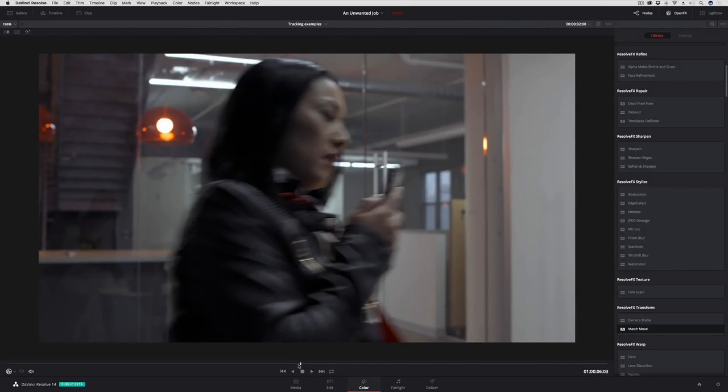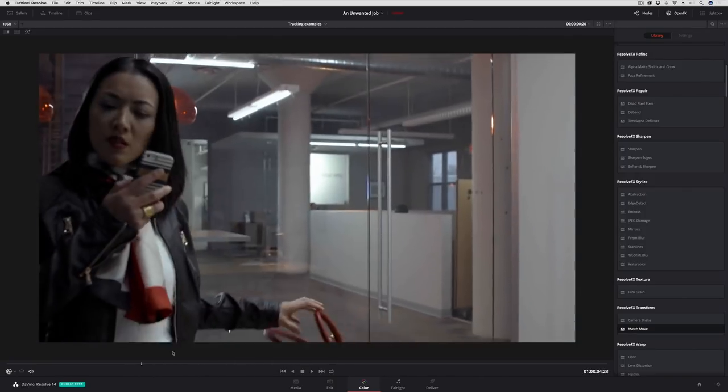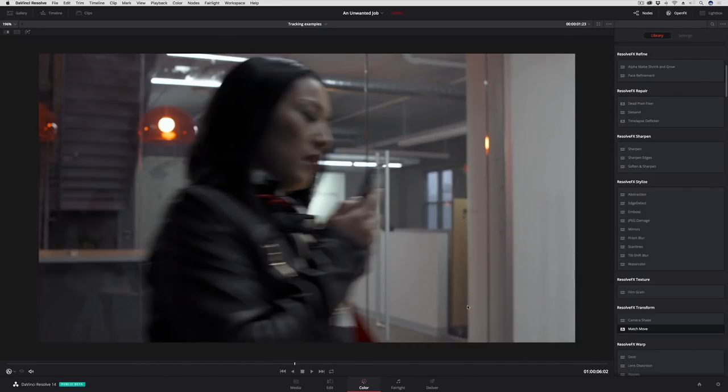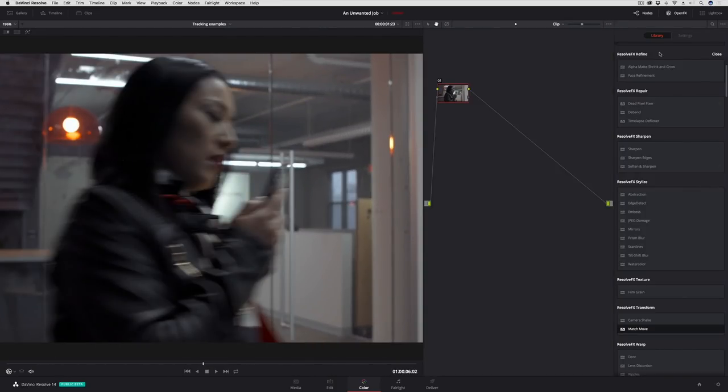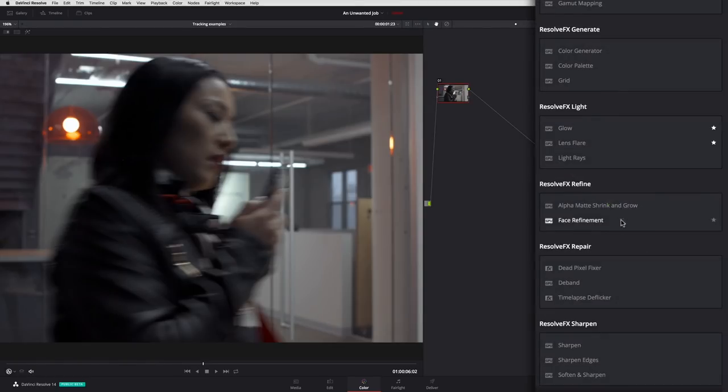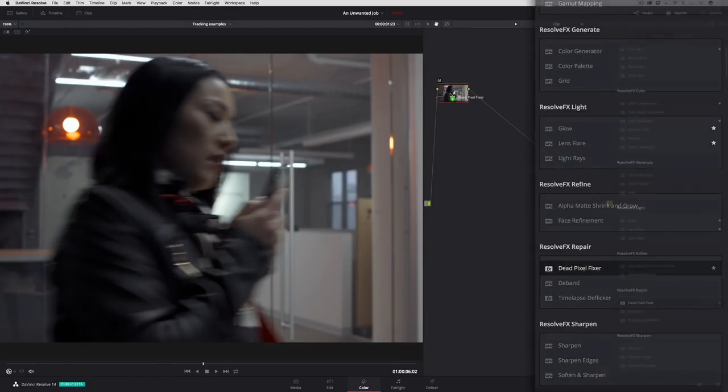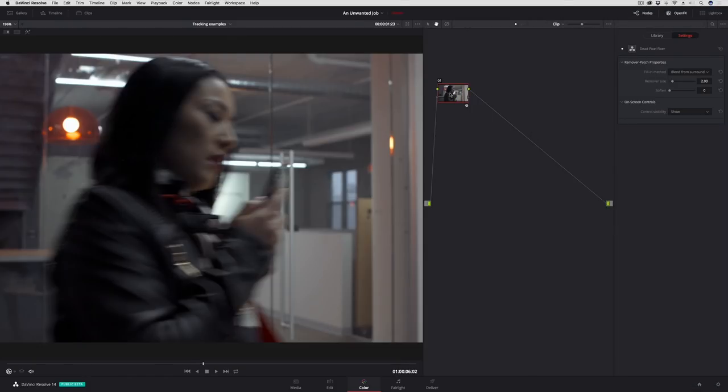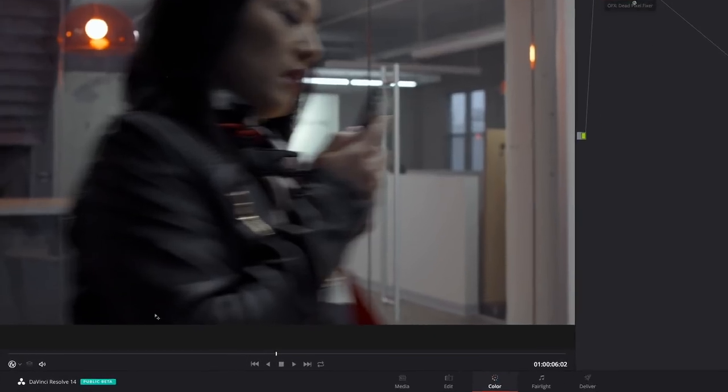To use this, all I need to do is drag Dead Pixel Fixer onto a node. Once I've done that, as long as the effects overlays are enabled, all I need to do is just click right on each dead pixel.